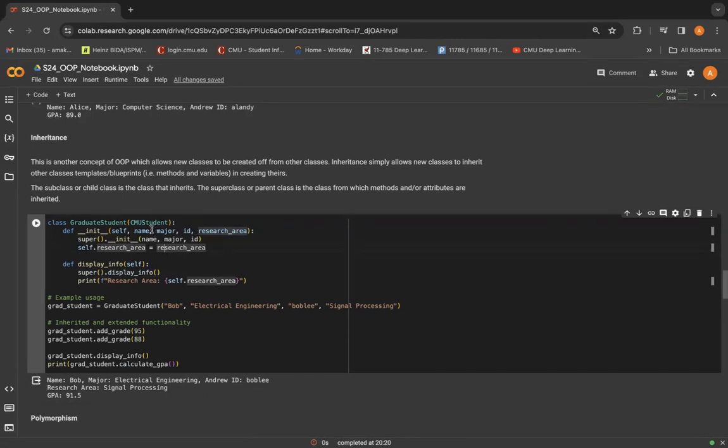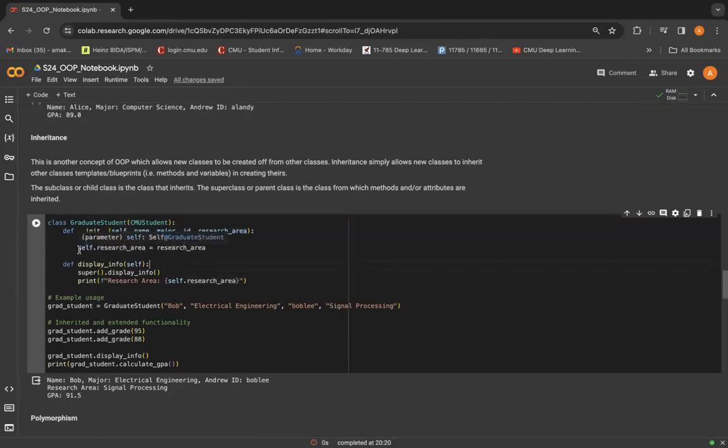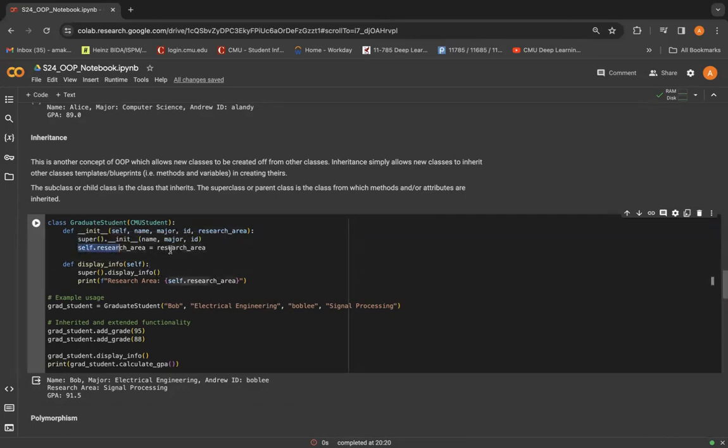So graduate student will inherit the basic behavior of CMU student, but it will have additional attributes or methods that are very key and unique only to the graduate student class, not to the CMU student class. So we have a new attribute research area here, and the method display info here, which are unique to graduate student.